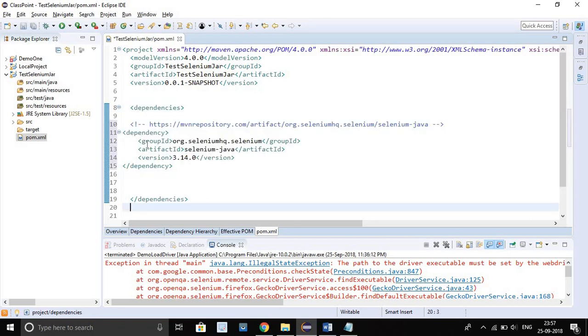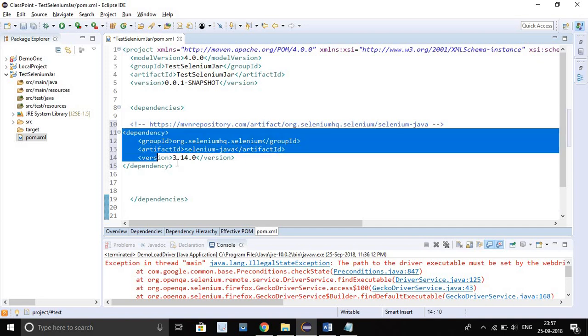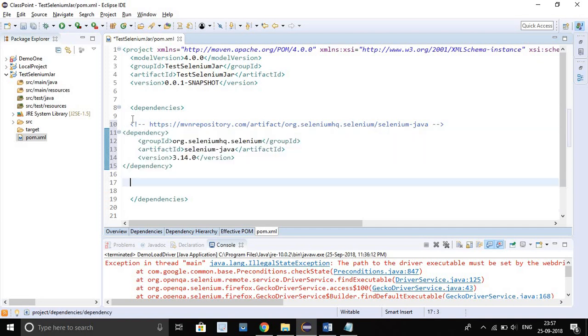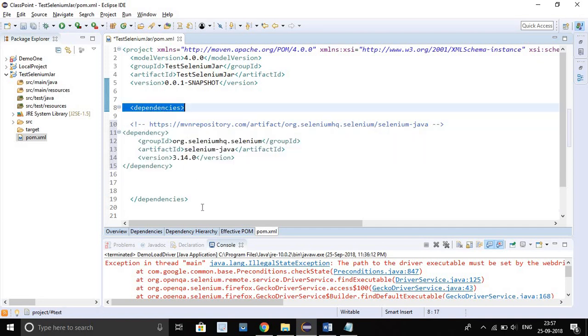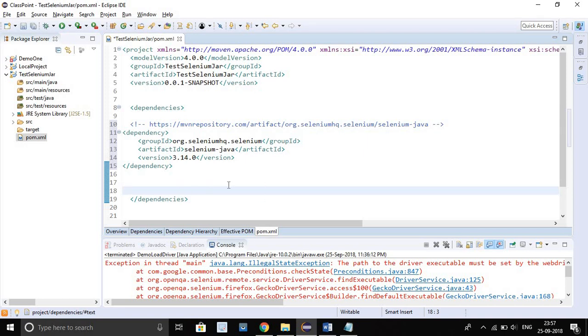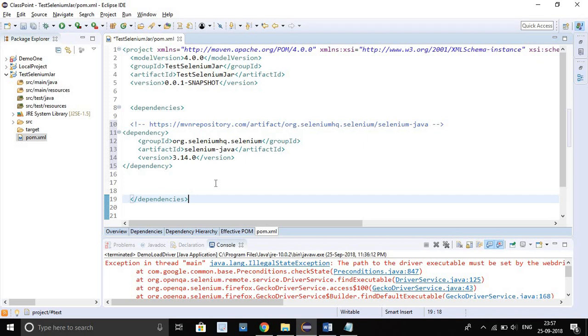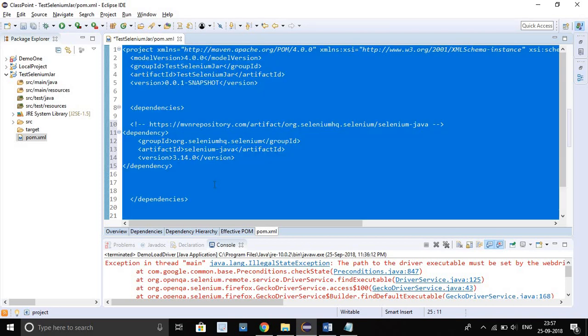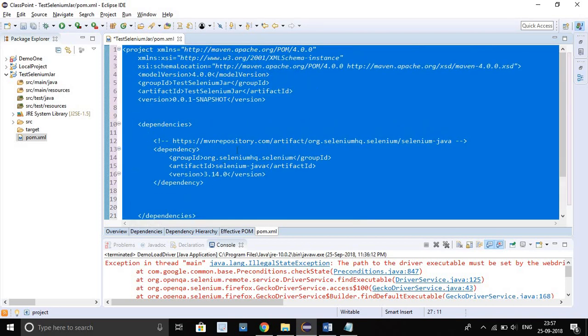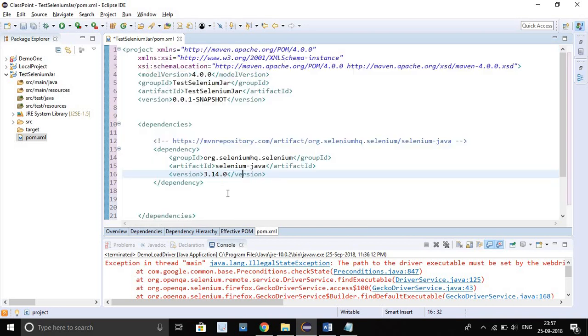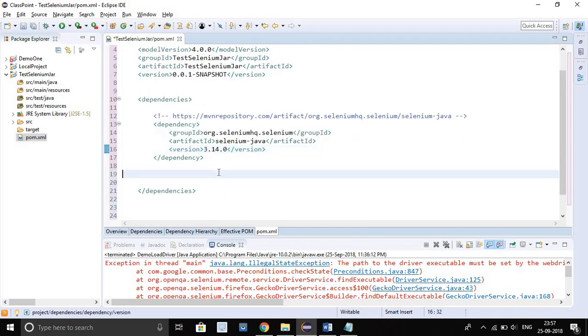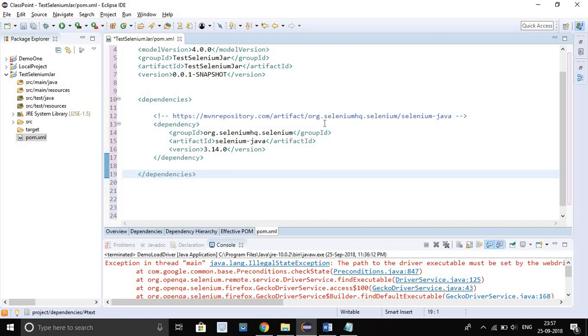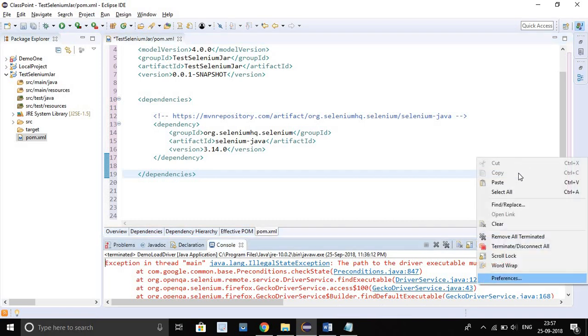After copying, just go to your editor and between this dependency tag, just paste here. Be careful while pasting the dependency tag must be between the dependency tag only, otherwise it will not work. Just do a little bit format. I will do format here. That's better.